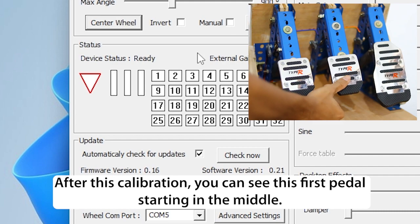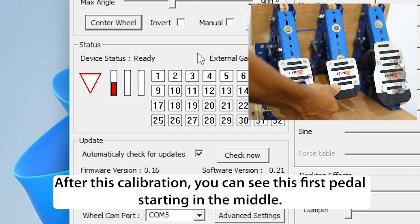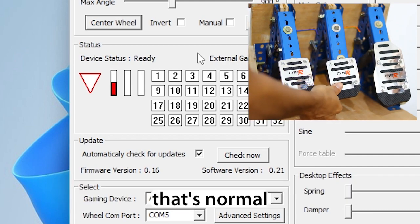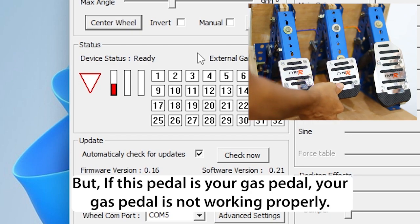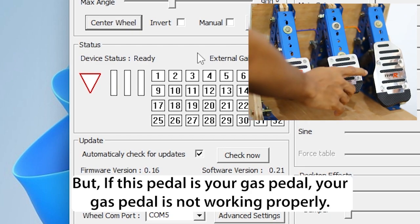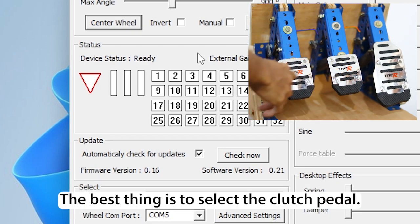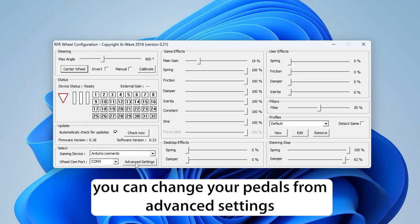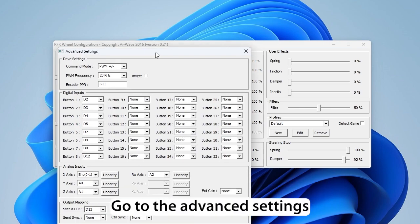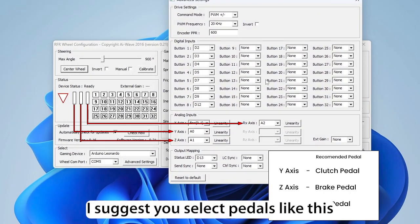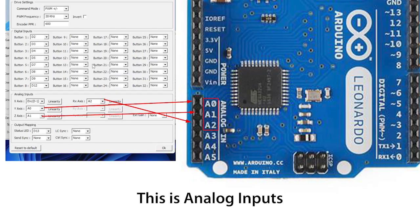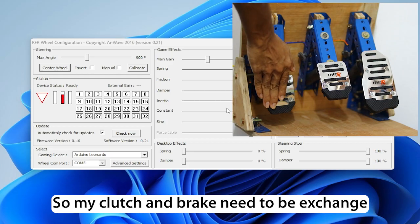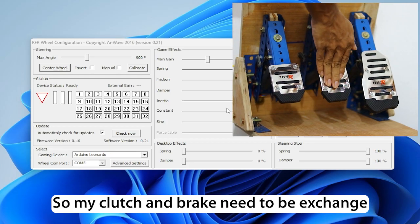After this calibration, you can see this first pedal starting in the middle. That's normal, but if this pedal is your gas pedal, your gas pedal is not working properly. The best thing is to select the Clutch pedal. You can change your pedals from Advanced Settings. I suggest you select pedals like this. So my Clutch and Brake need to be exchanged.